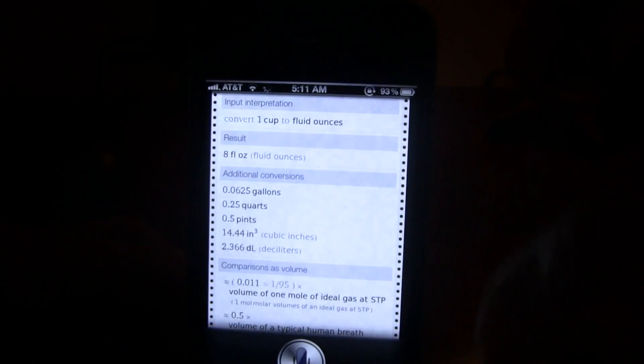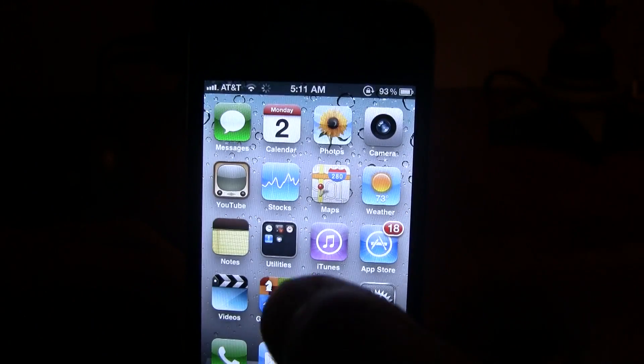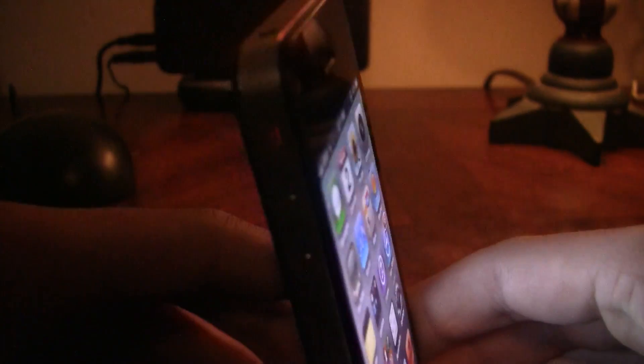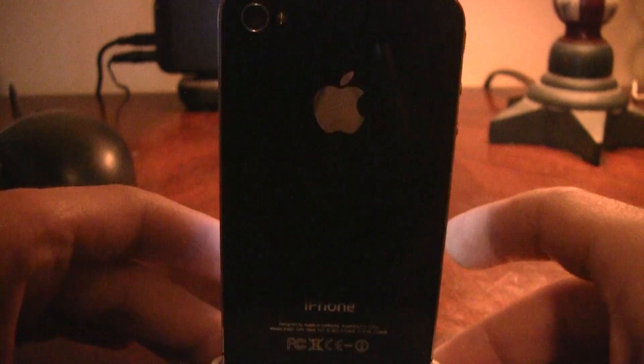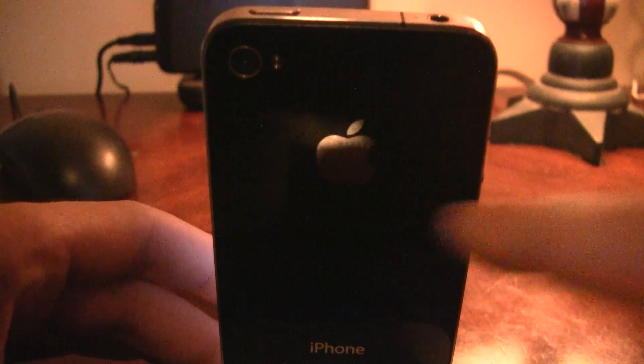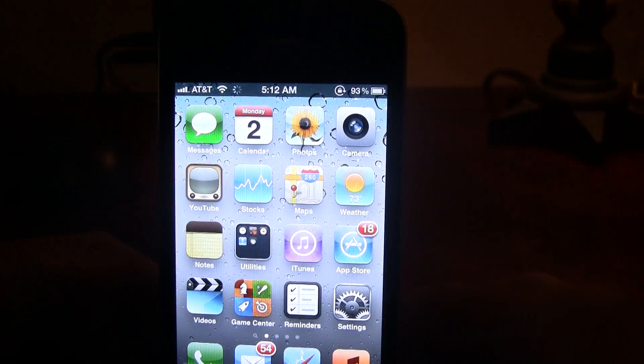So, this is an iPhone 4. It is jailbroken. I'll show you the sides. There. Antenna right there. It is iPhone 4. And it is running Siri.